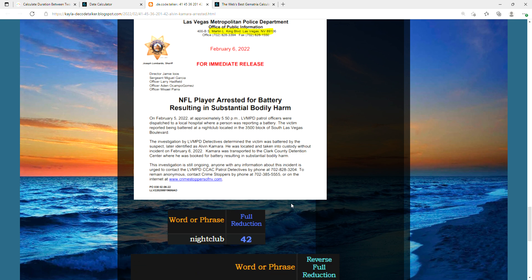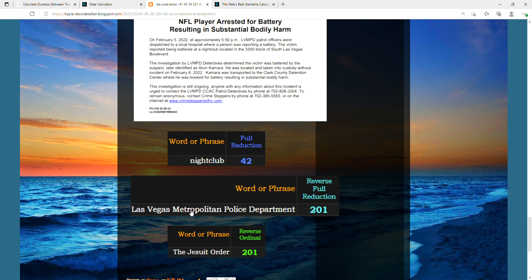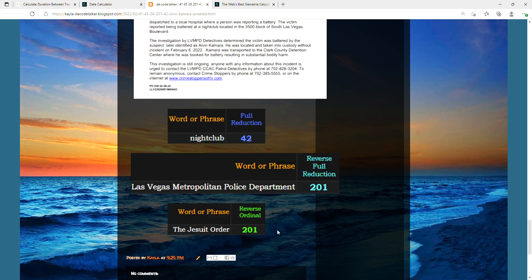Just to point out, this happened at a nightclub, and nightclub has that 42. In the actual full name of the police department, Las Vegas Metropolitan Police Department, equals 201. So that big number 201, like the Jesuit Order 201.